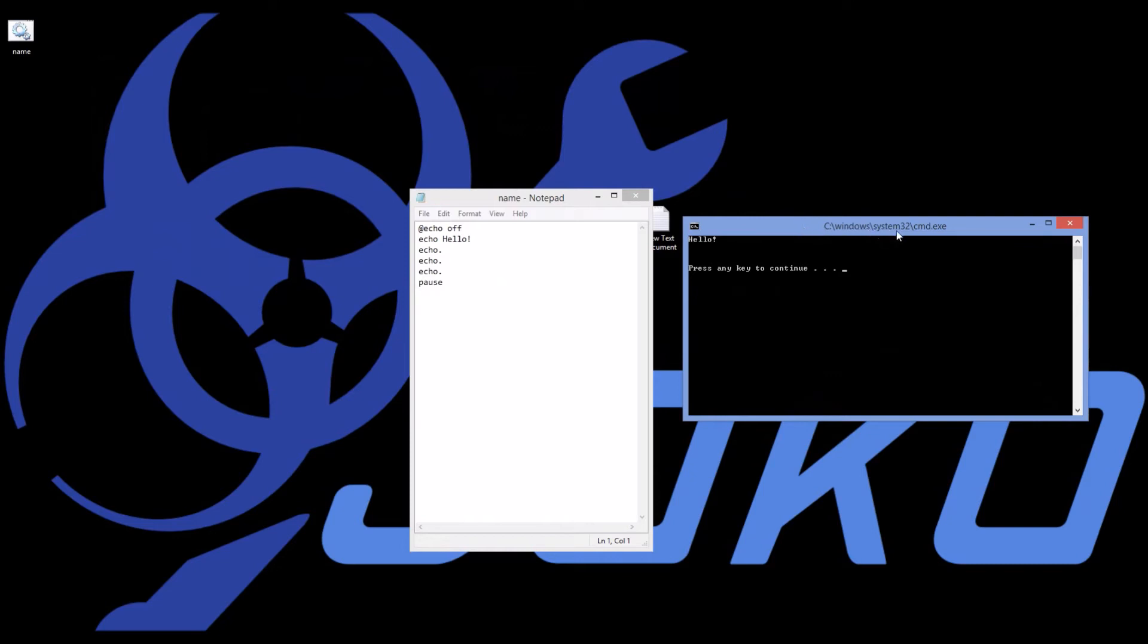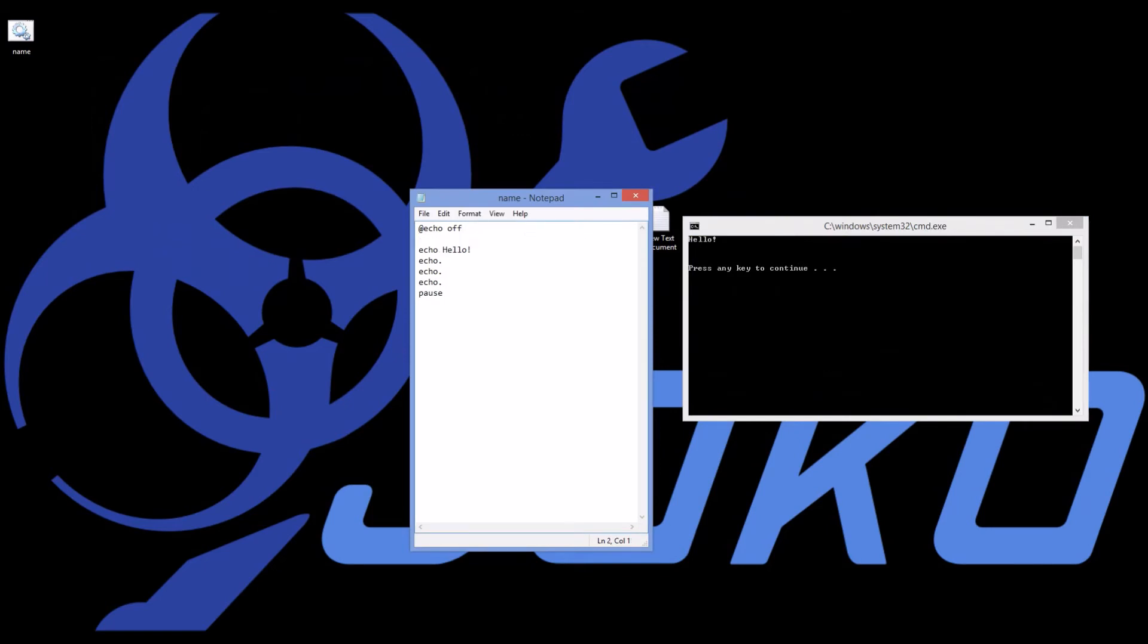Also, I have C window system 32 cmd.exe, the command line as we've talked about before. And if I wanted to say something a little bit better, then I can add in title. And then I'll type whatever I want my title to be, and it will change the text up here. So I can say title, hello program.